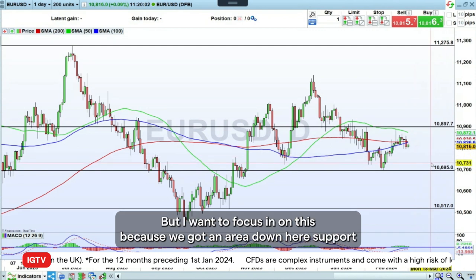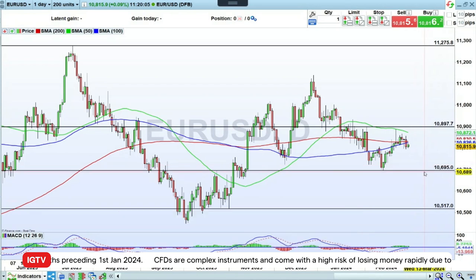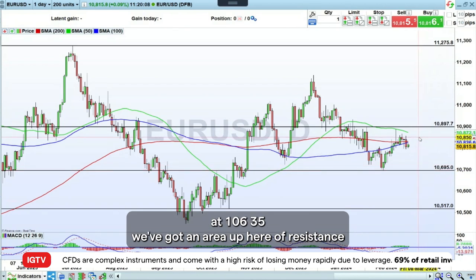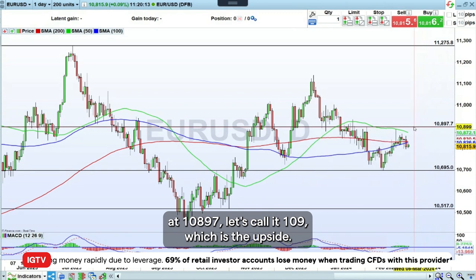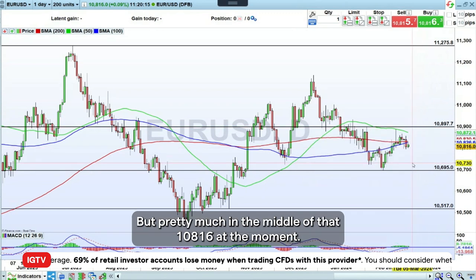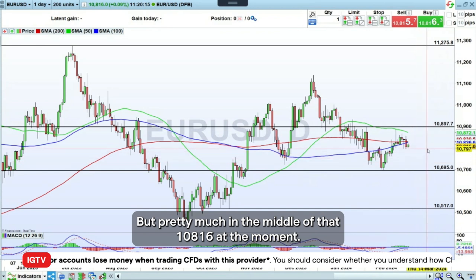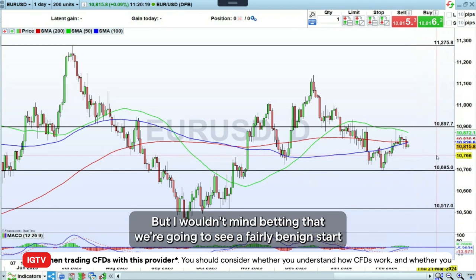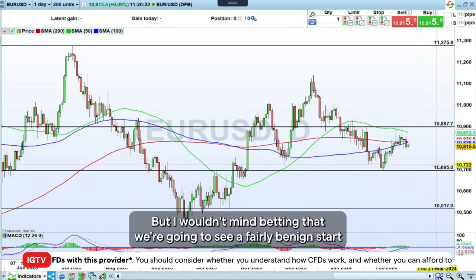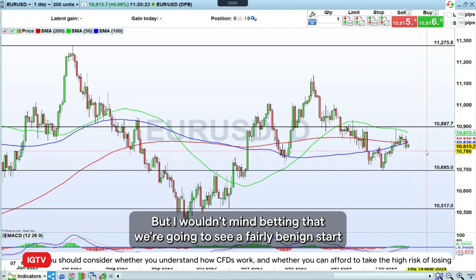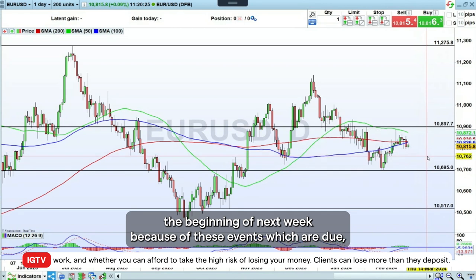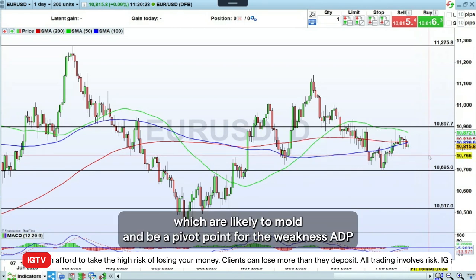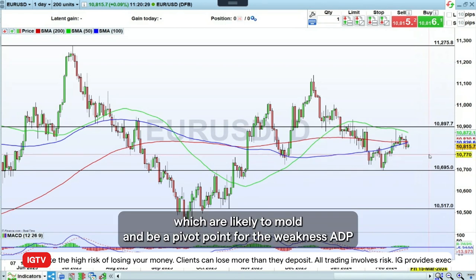I want to focus in on this, because we've got an area of support down here at 106.95 and an area of resistance up here at 108.97 — let's call it 109 — which is the upside. We're pretty much in the middle of that at 108.16 at the moment. I wouldn't mind betting that we're going to see a fairly benign start at the beginning of next week, because of these events which are due, and which are likely to be a pivot point for the week — that's ADP, the ECB on Thursday, and non-farm payrolls on Friday.